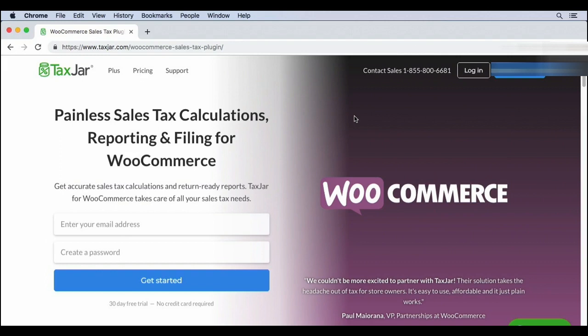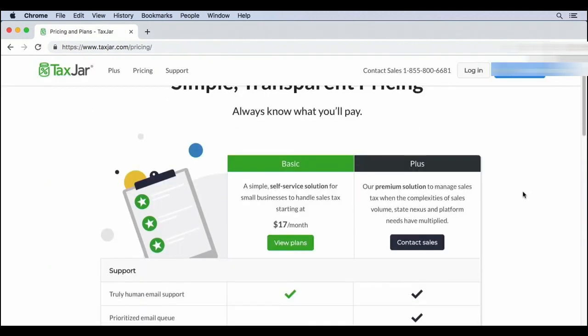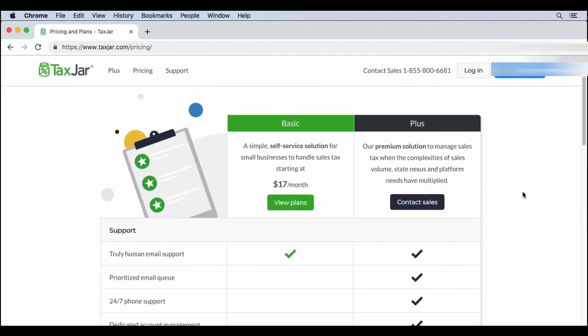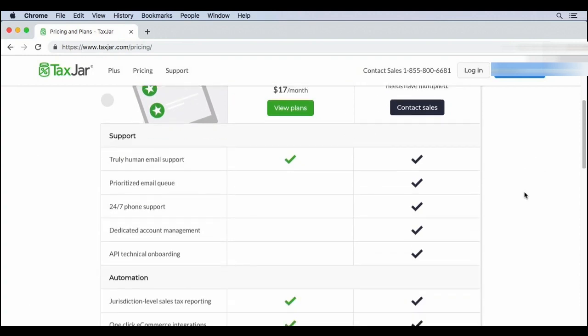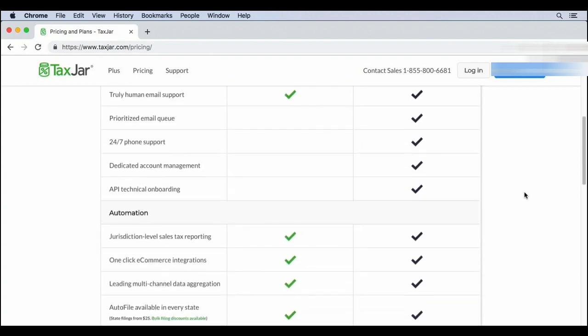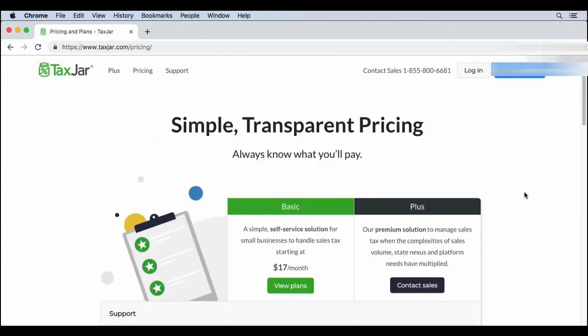There are a number of solutions out there, but one of my favorites is TaxJar. The lowest plan is $17 a month. And for the amount of time it saves you at the end of the year, this could be very cost effective. If you aren't using automated taxes and you want to save yourself some time, TaxJar is one of the best options out there.